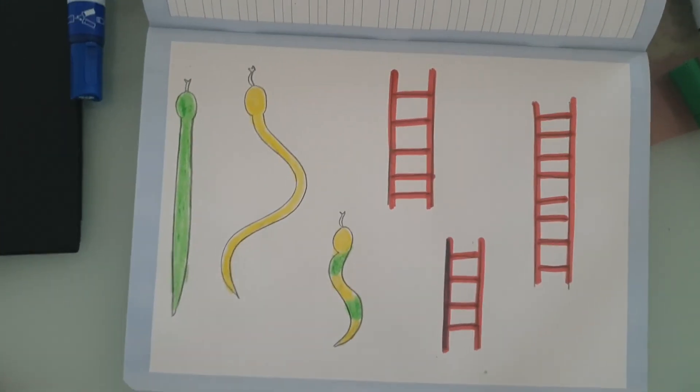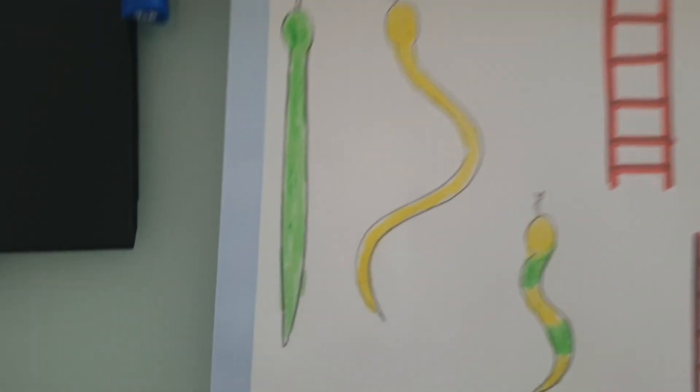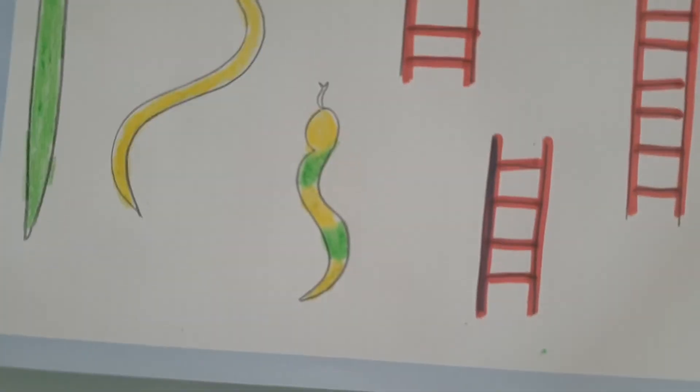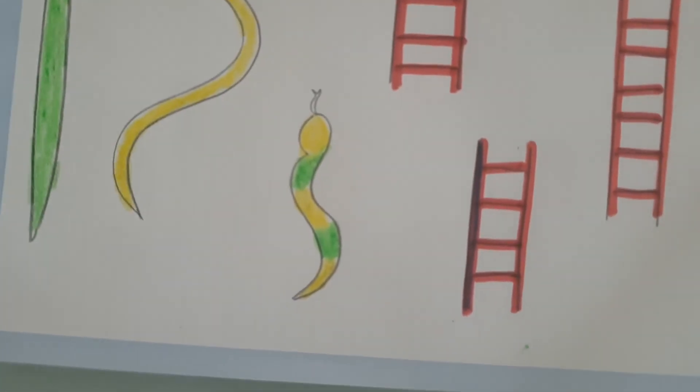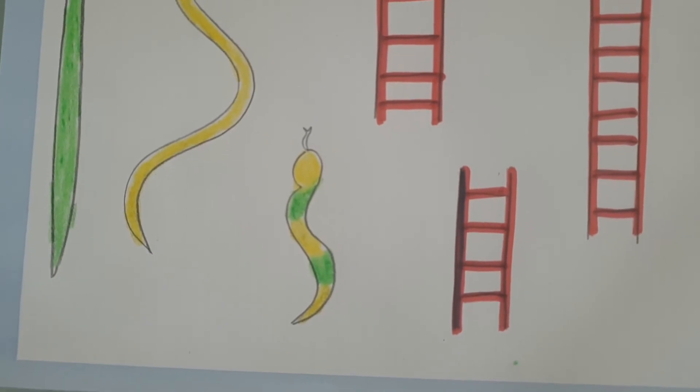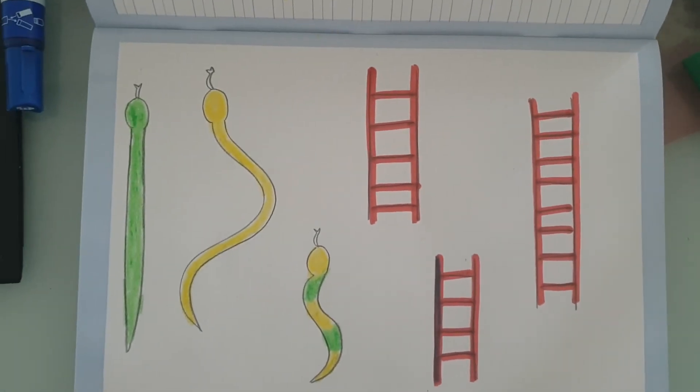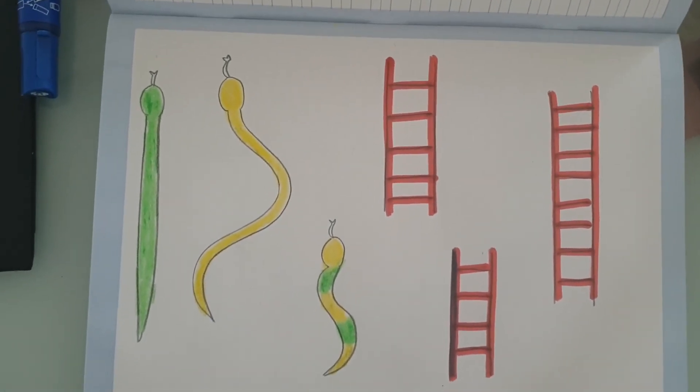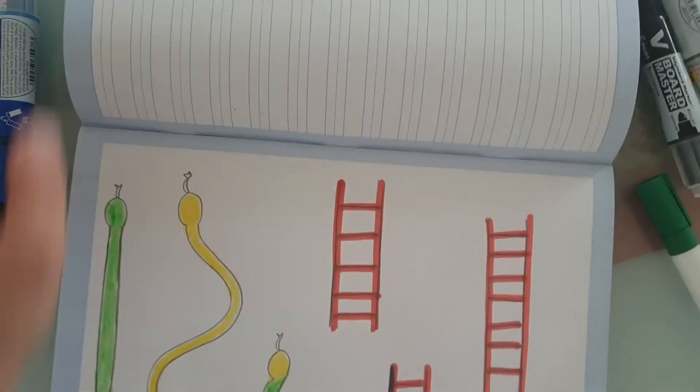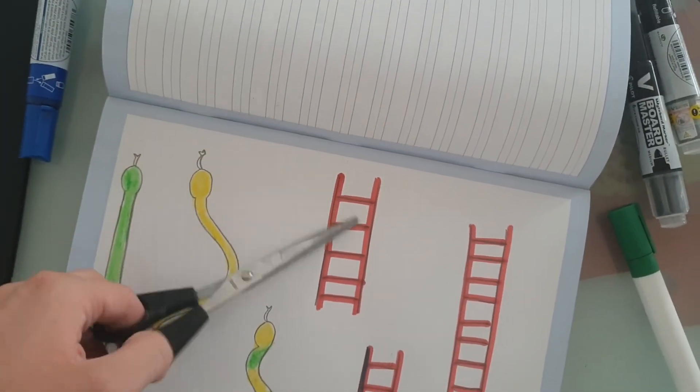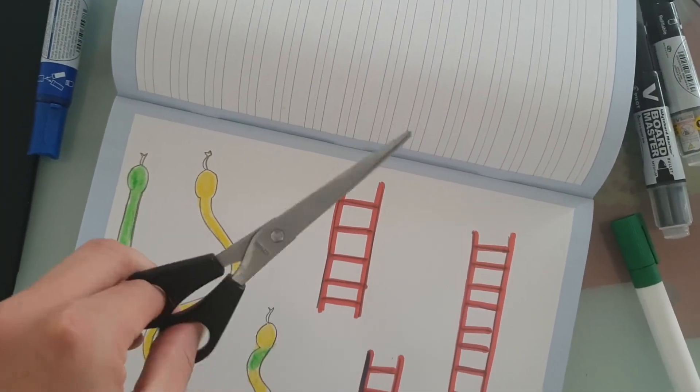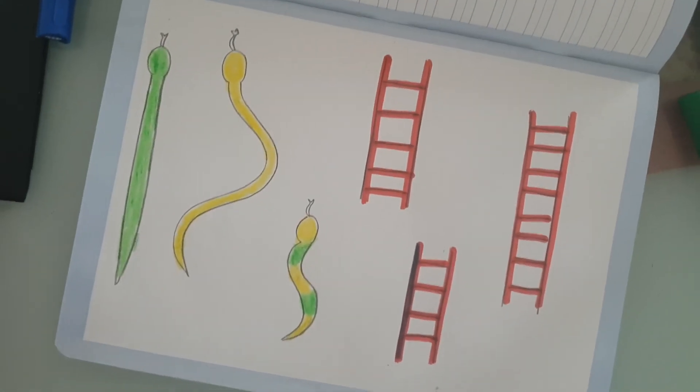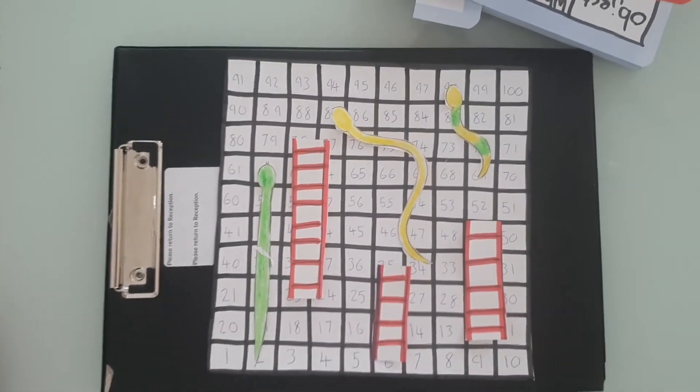So I've colored my snakes in. I've done a green one and a yellow, and then I've done one with patterns. So maybe you could make some patterns on yours. And I've done my ladders red. So what you need to do now is get some scissors and cut them out.